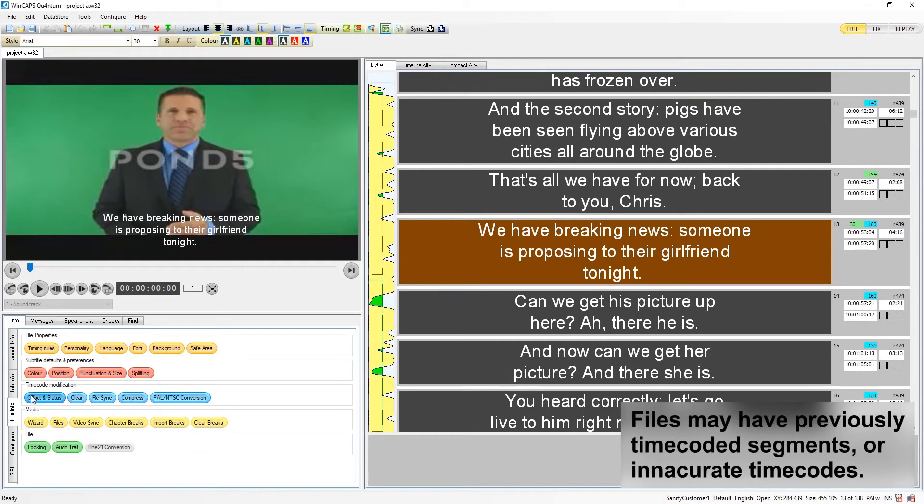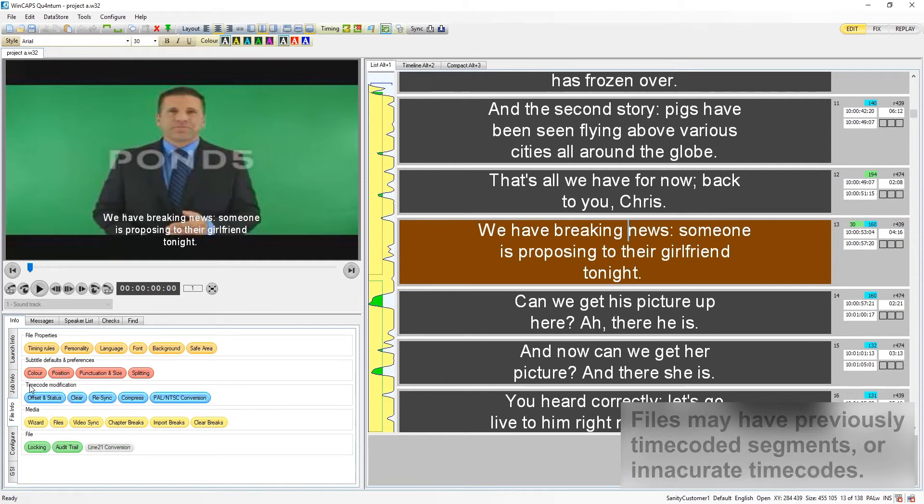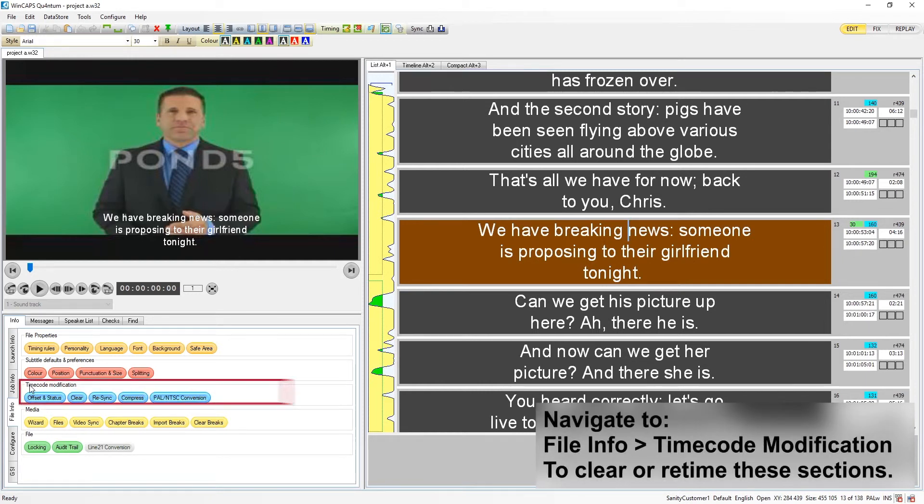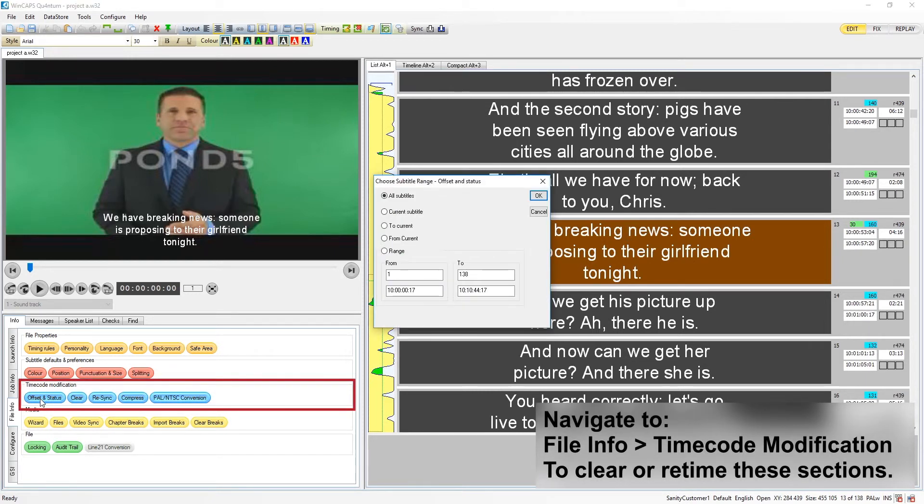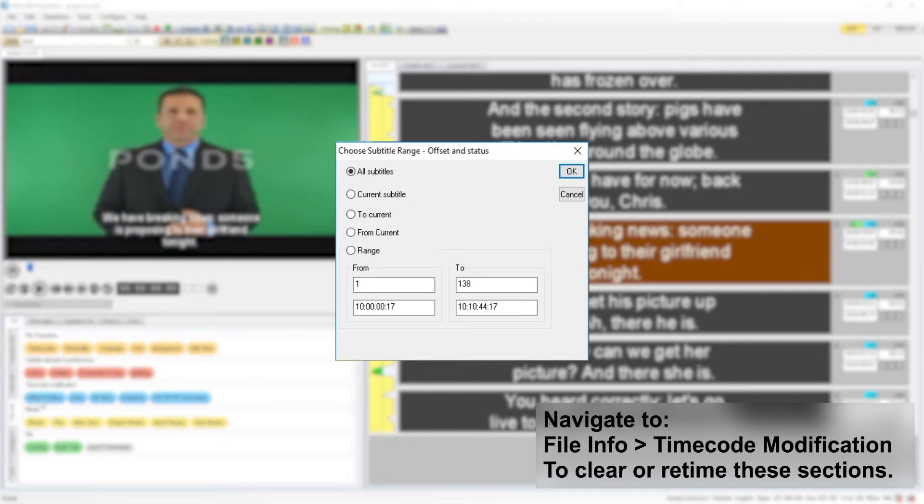If a file has previously timecoded segments that are causing problems or are inaccurate, the user can go to File Info Timecode Modification for options to clear or retime these sections.